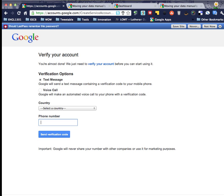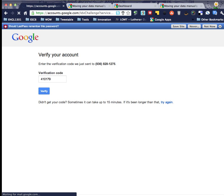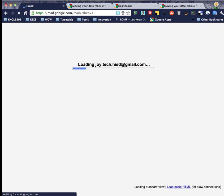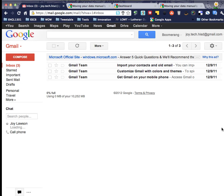So Google sent me a verification code via text message. I've typed it in the box. Remember my code won't work for you, you've got to get your own code. I'll click verify and now it looks like my content is all moved over to my new account.